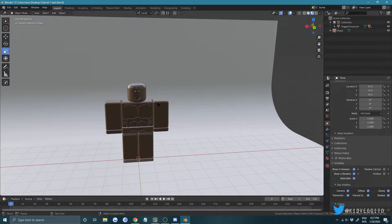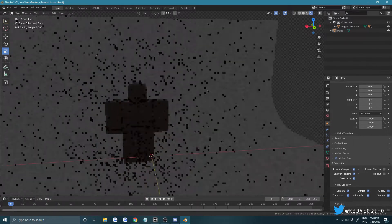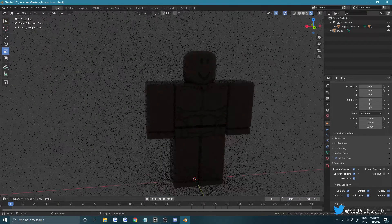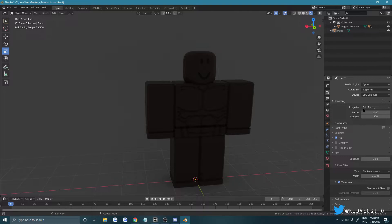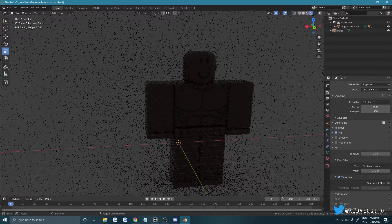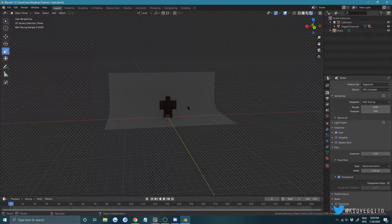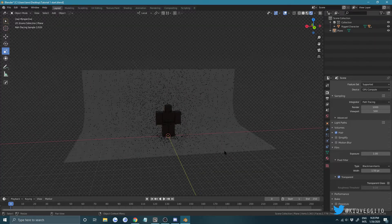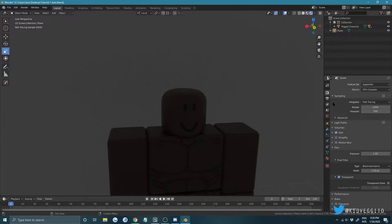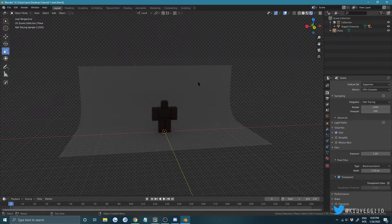Now let's add some lights, but first let's check how this looks — click the render preview button. It's super flat right now. Go into your Render Properties, set your viewport samples to 500, and make sure Transparent Background is checked.